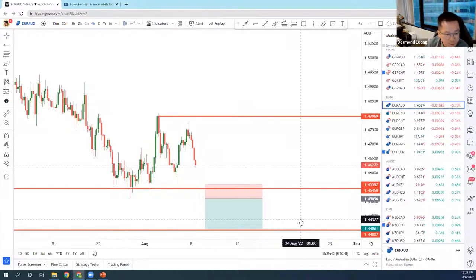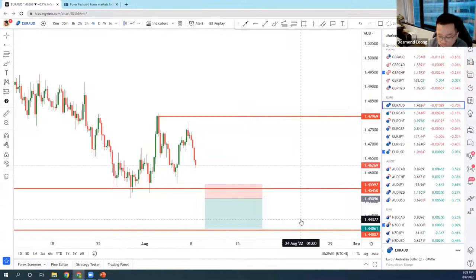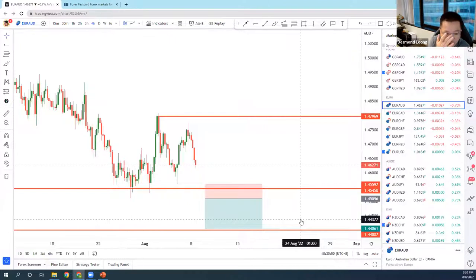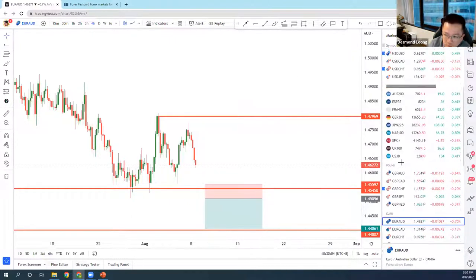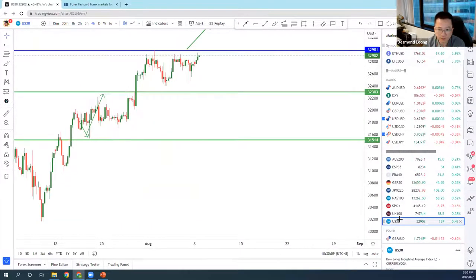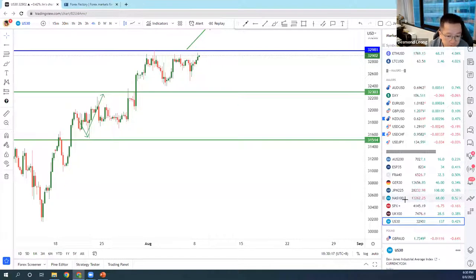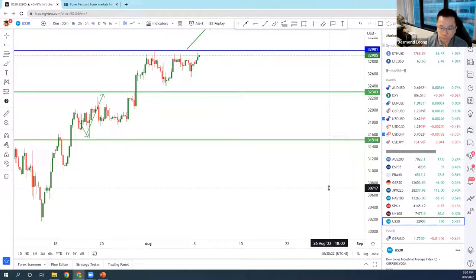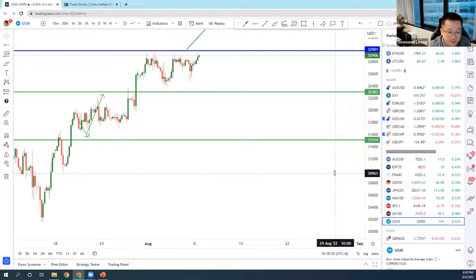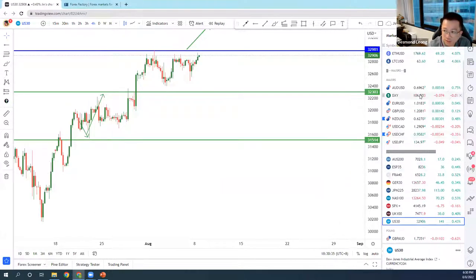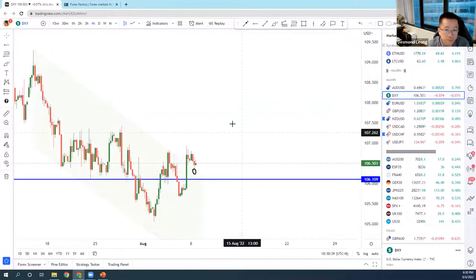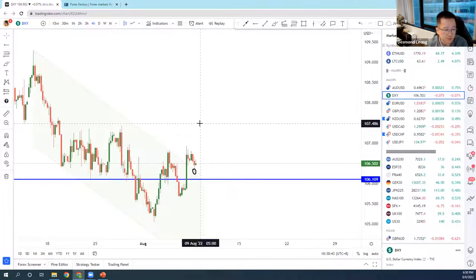What happens to the Dow Jones when energy prices increase? It depends on why energy prices are increasing. Energy prices are dropping right now, and we haven't seen too much correlation with the Dow at this point. If energy prices increase due to conflicts or cuts in production, the Dow could move similarly. For other reasons, we might see an inverse relationship. It's not so binary — it's dependent on the factors causing the change.